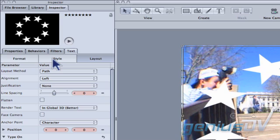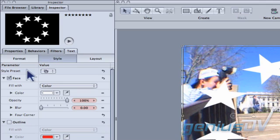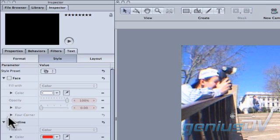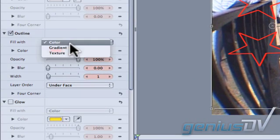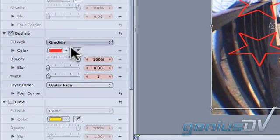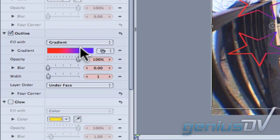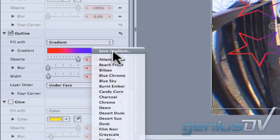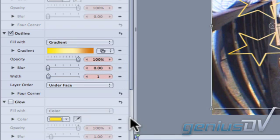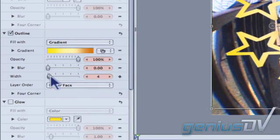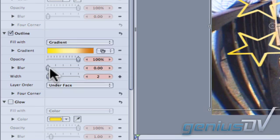Move over to the Style tab. Turn off the face for the stars and turn on the outline. Change the Fill to a Gradient. Go ahead and pick a gradient style. Change the width and blur of the border.